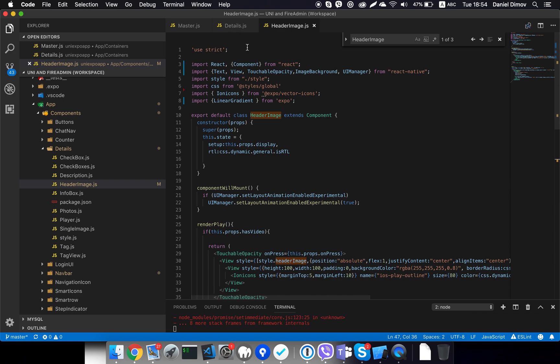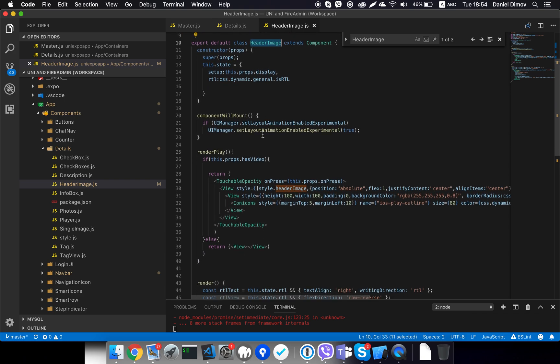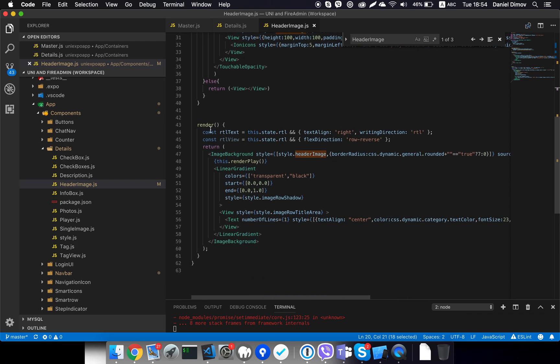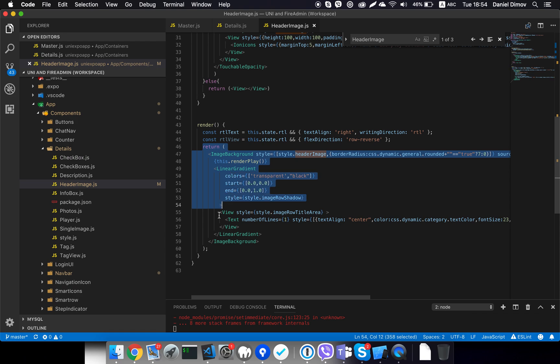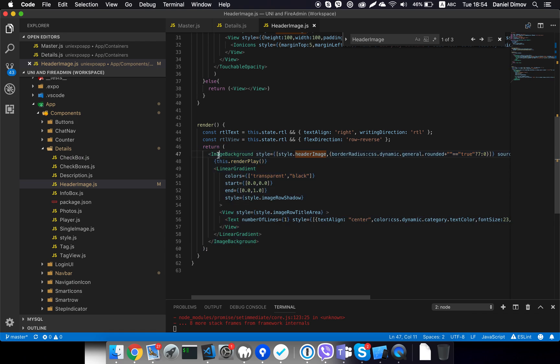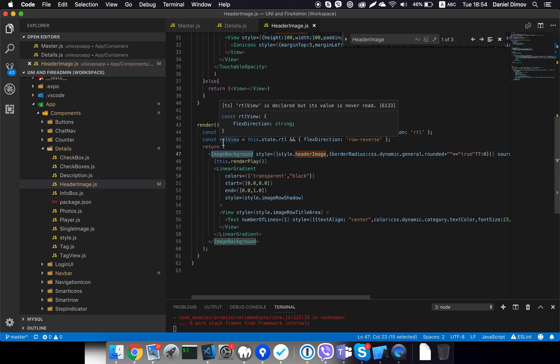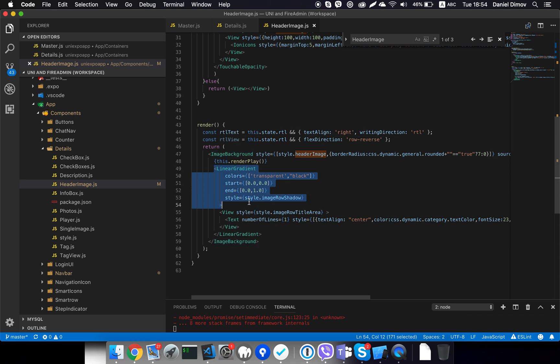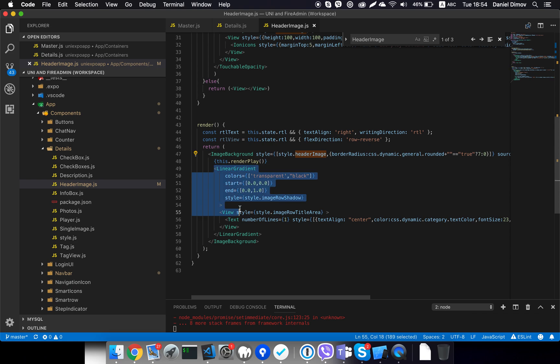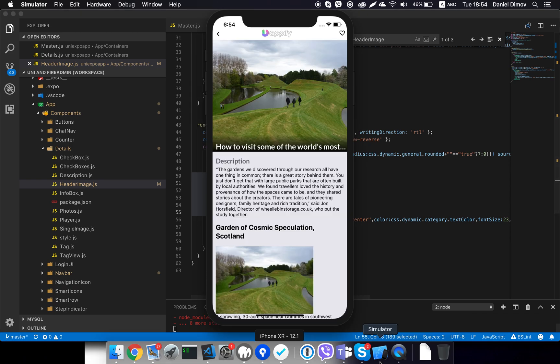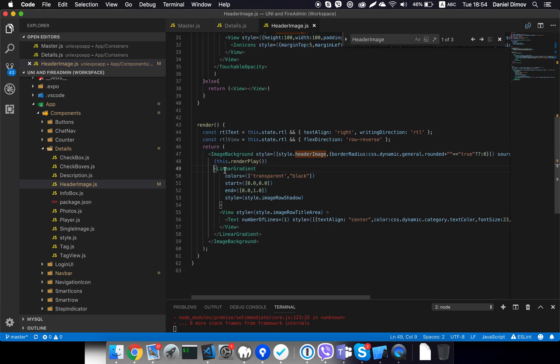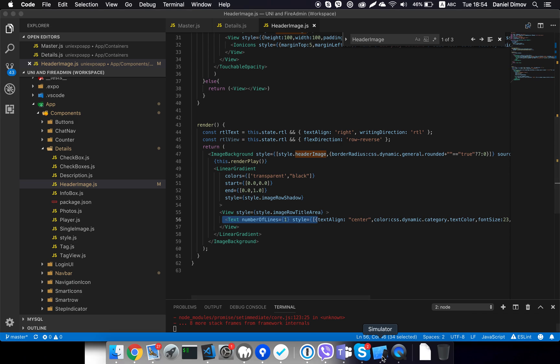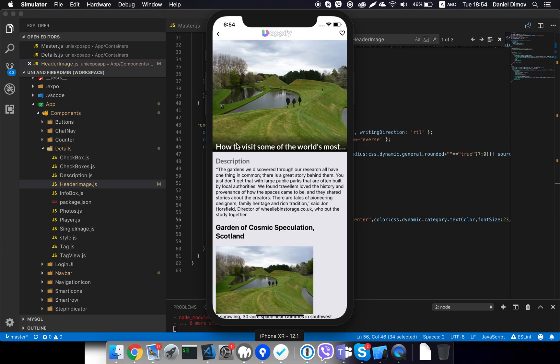So same as the details screen, it has a class definition. It has component will mount function, and we have the render method which returns a UI view. In this case, it's an image background view together with the image as a background and linear gradient. So this is the image, and you see this black part here, this is the gradient. And inside we have the text. So this is how we locate the header image.